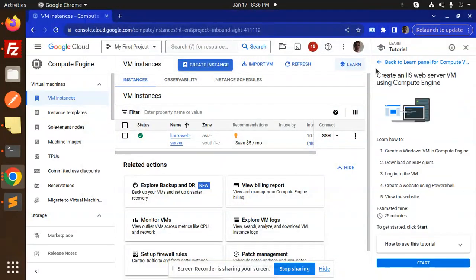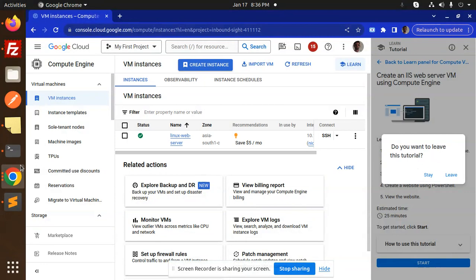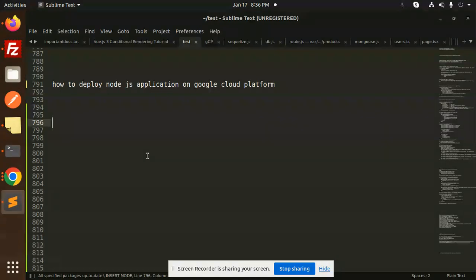Hello friends, welcome back to a new tutorial on GCP Google Cloud Platform. Today we are going to learn about how to deploy a Node.js application on Google Cloud Platform. Those who haven't subscribed to my channel yet, please do subscribe. If you like the video, please like, share and comment. So let's get started.